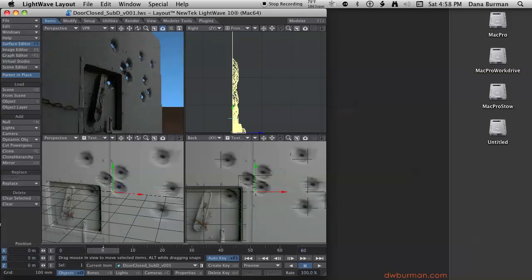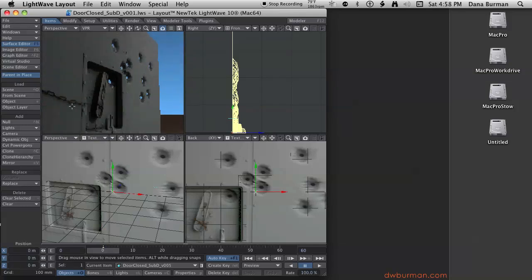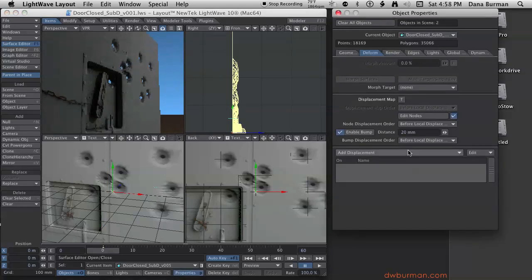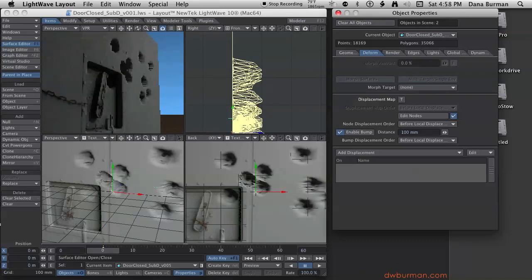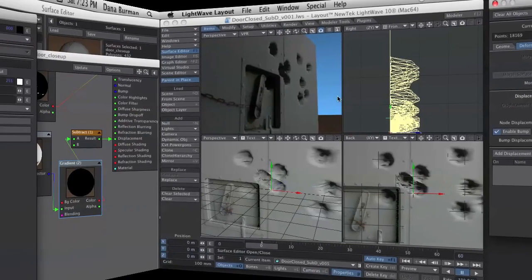If I go to the object properties and start cranking this up again, 50 millimeters, 100 millimeters, see we're still not getting pumping like you were.